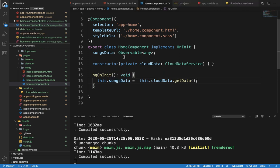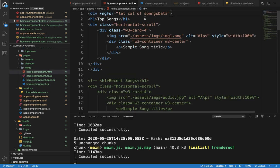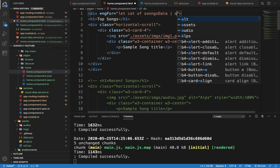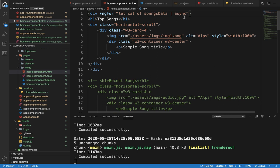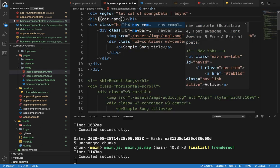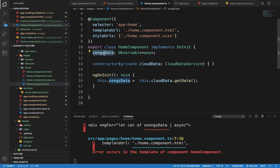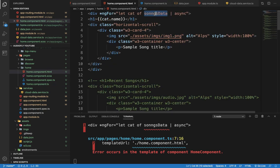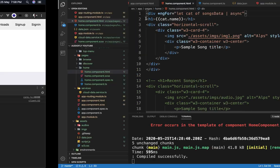In the ngFor directive we use: let cat of songsData. This songsData comes from home.component.ts and is an Observable object. However, when using it directly in the HTML part, we cannot access the Observable data directly. For that purpose we need to use a pipe — specifically the async pipe. When we use async pipe for an Observable object, that pipe returns JSON data as an object and that object will be populated in our HTML part. So we use cat.name to access the data.